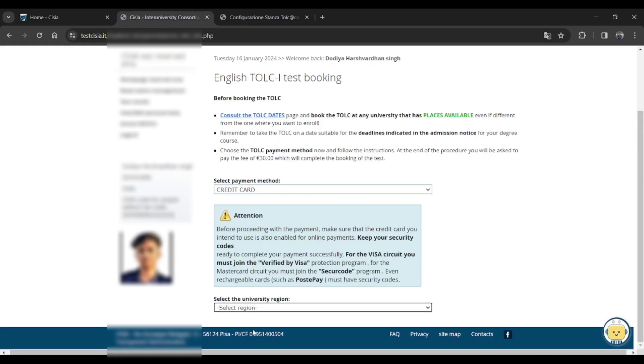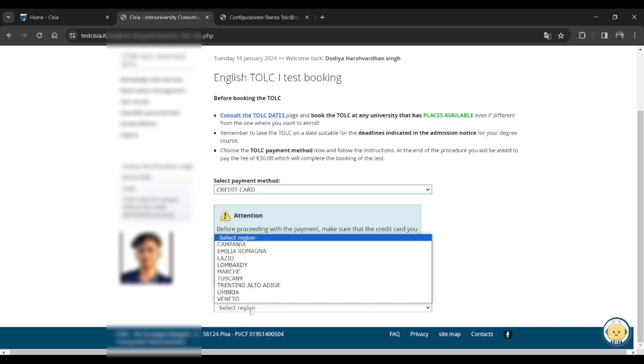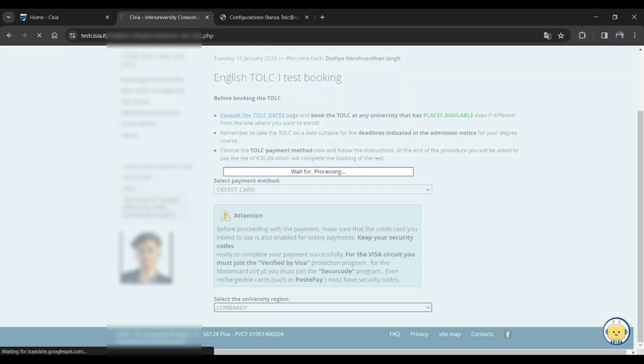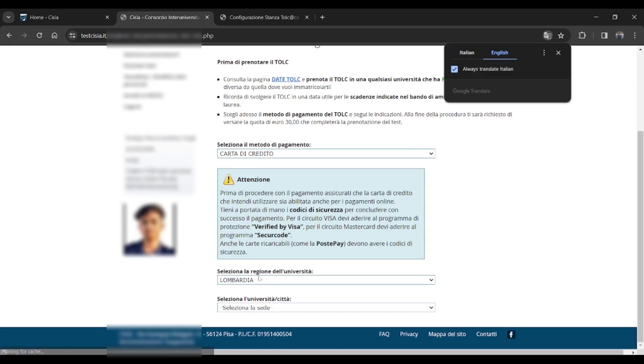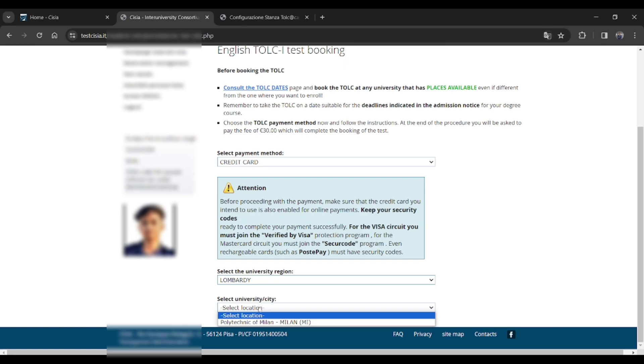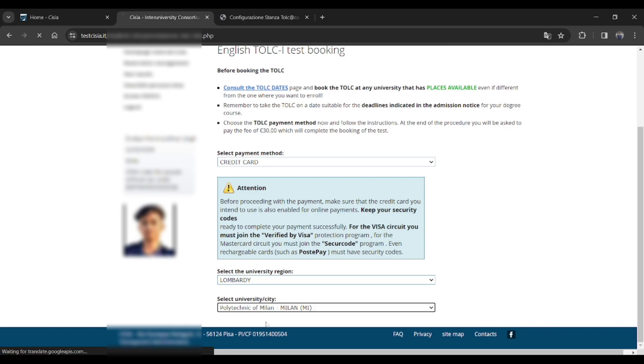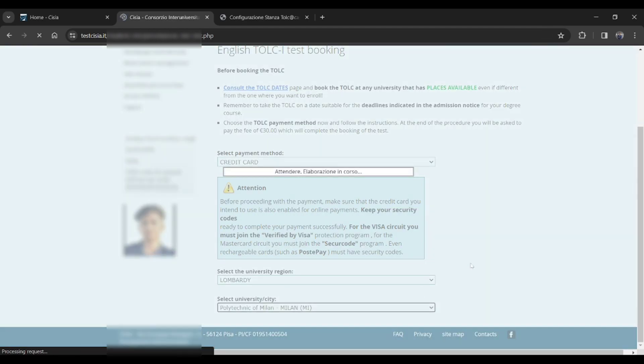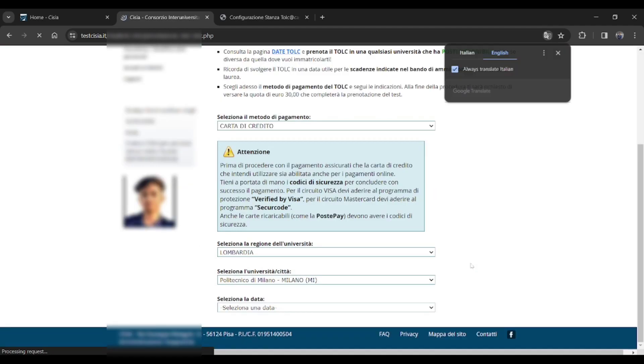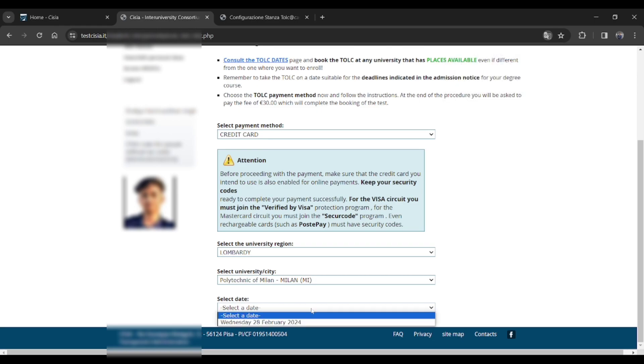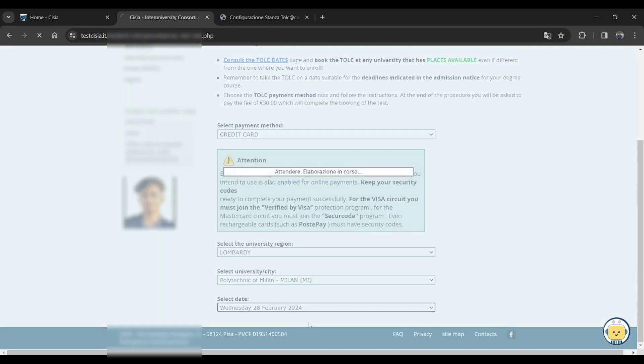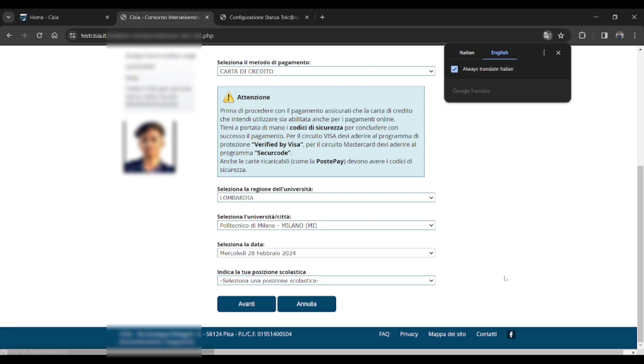First let me check. Let me show you that I had already checked the available dates. It's for Polytechnic of Milano, Lombardy region, so I selected it. Then you have to select the date and they will provide the available dates for such universities.